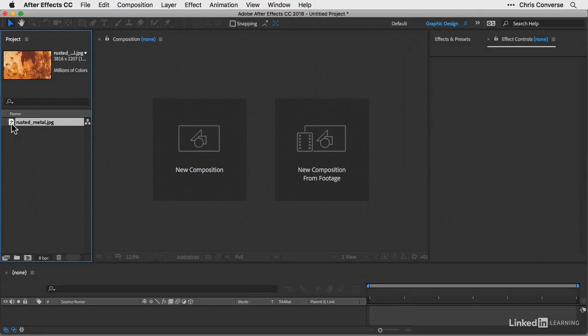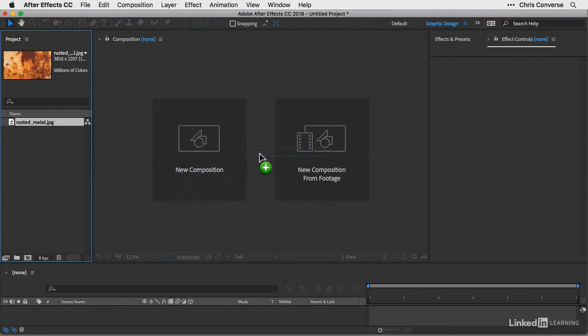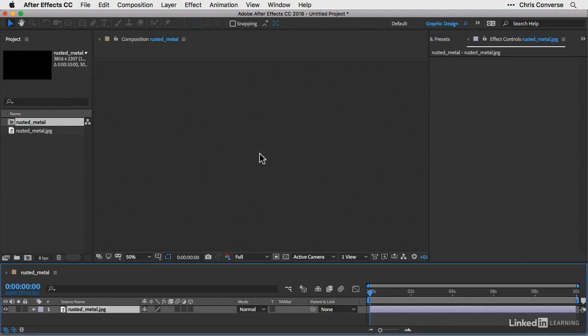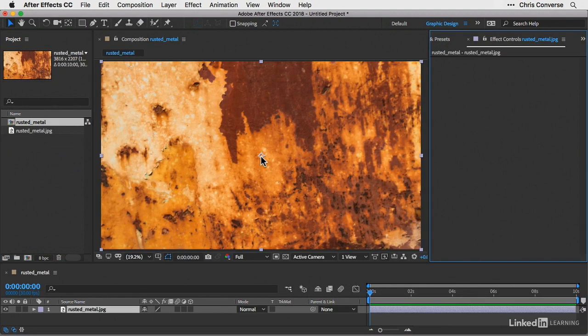Then just like we've done earlier as a shortcut to create a composition, let's drag the JPEG file right into the composition panel.